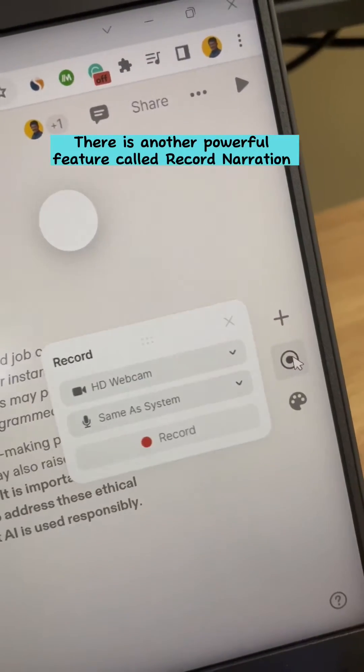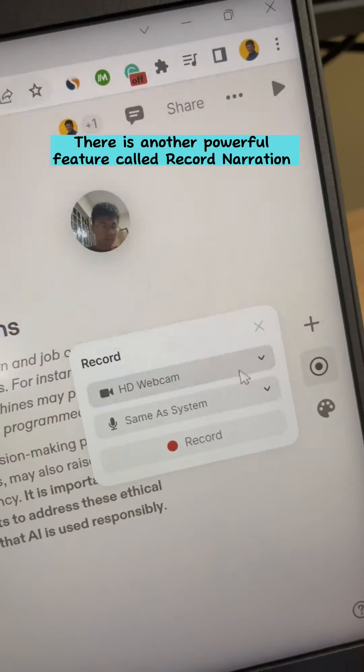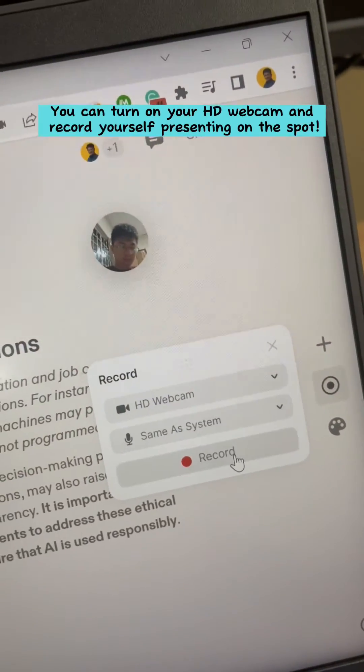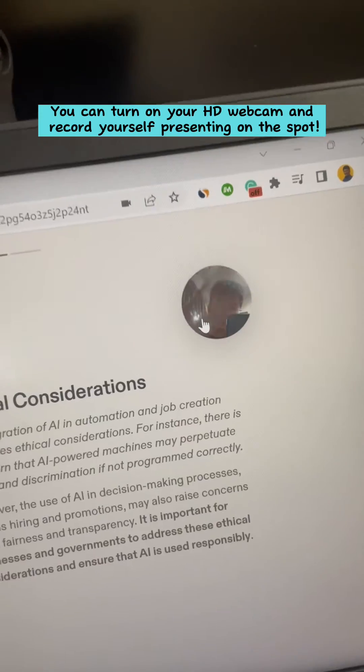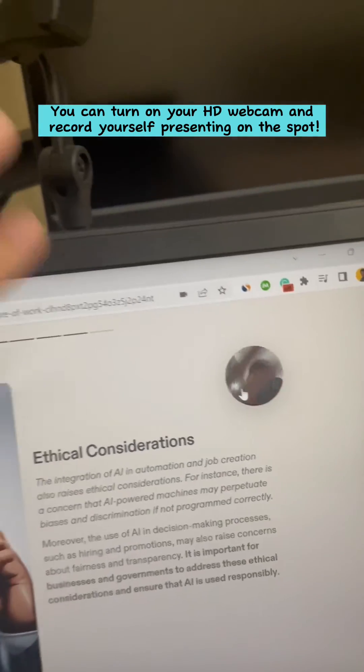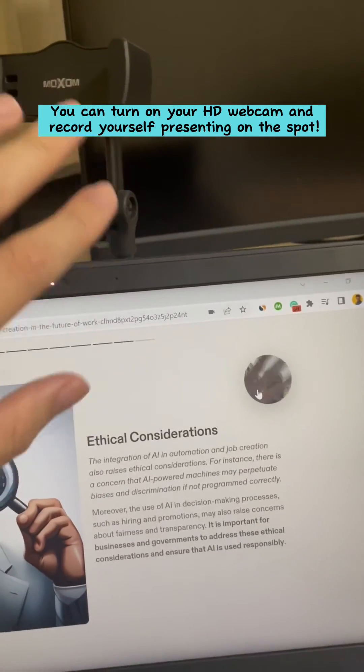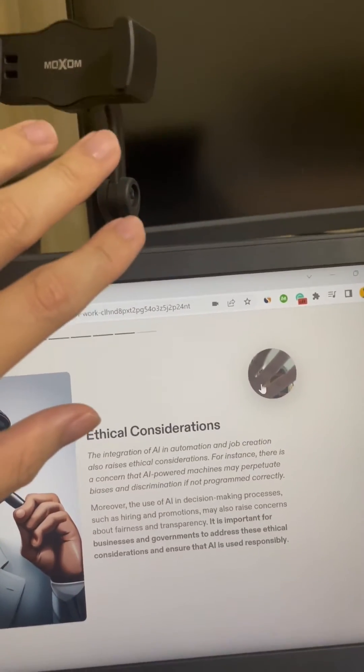There is another powerful feature called Record Narration. You can turn on your HD webcam and record yourself presenting on the spot. Here you go.